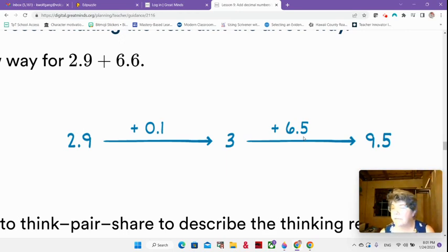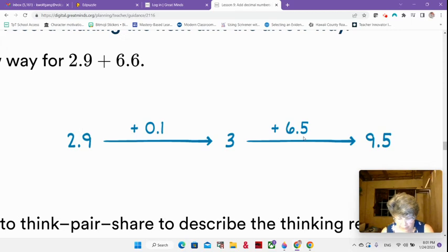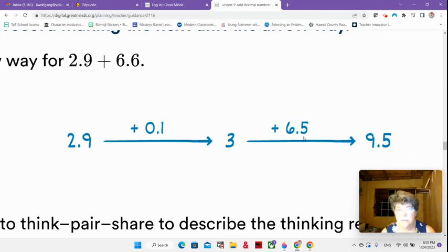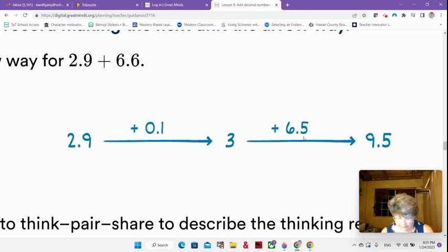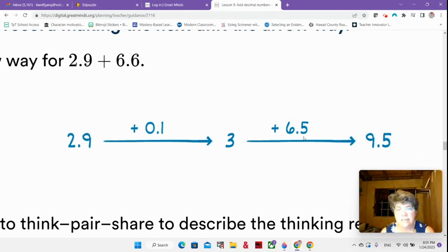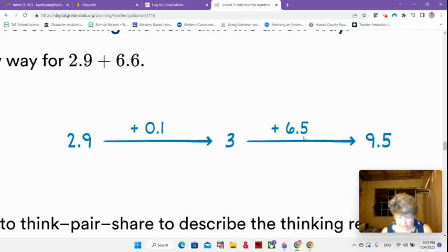Now I have a question for you to put into EdPuzzle. Using a number bond and an arrow, we can show that 2 and 9 tenths plus 6 and 6 tenths equals 9 and 5 tenths. Is 9 and 5 tenths reasonable based on our original estimate? Is this a reasonable answer? Go ahead and tell me there if you think it's a reasonable answer.